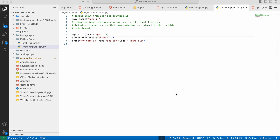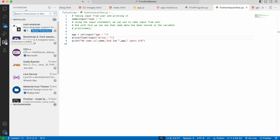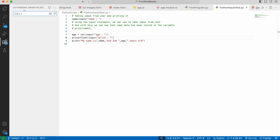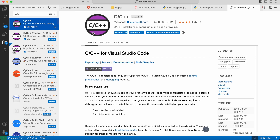First, we need to open the Extensions panel and search for the C/C++ extension provided by Microsoft for Visual Studio Code. We are going to install this. Since I have already installed it, it shows 'Uninstall' on my screen — on yours it will show 'Install'. This extension gives us features to debug, compile, and write C and C++ programs in Visual Studio Code, and we will use it for C programming.